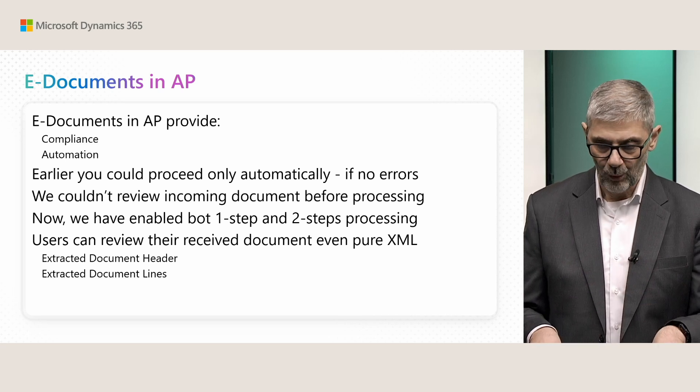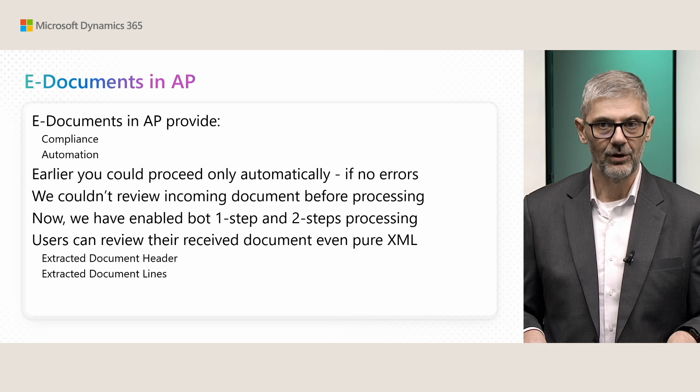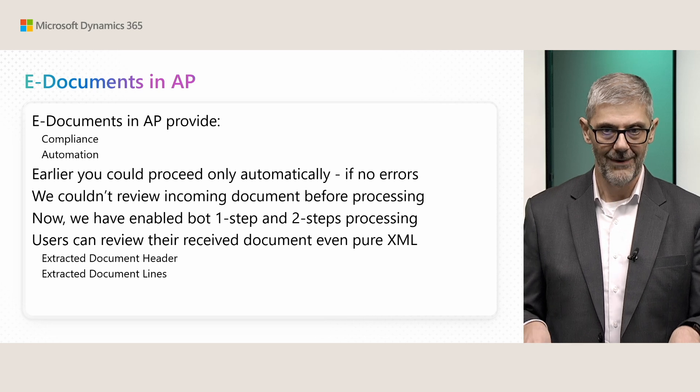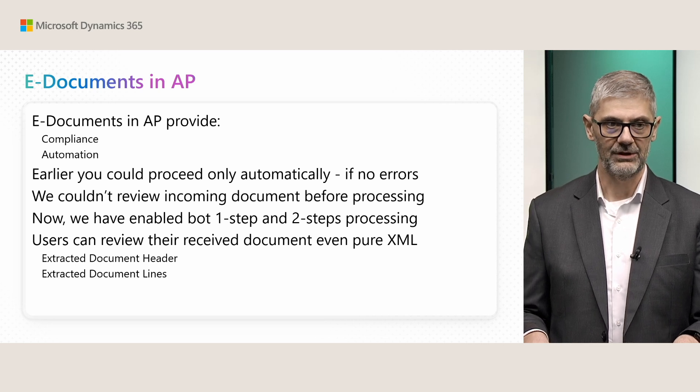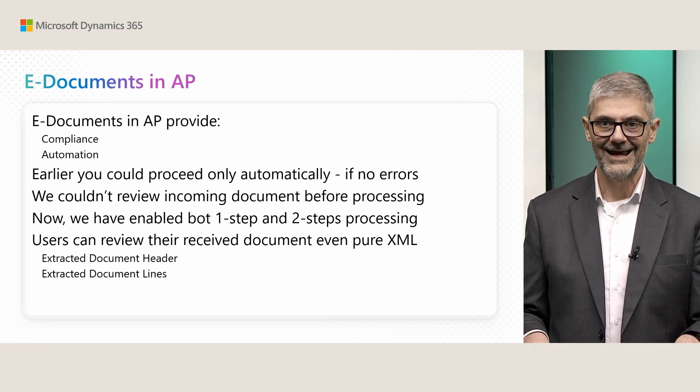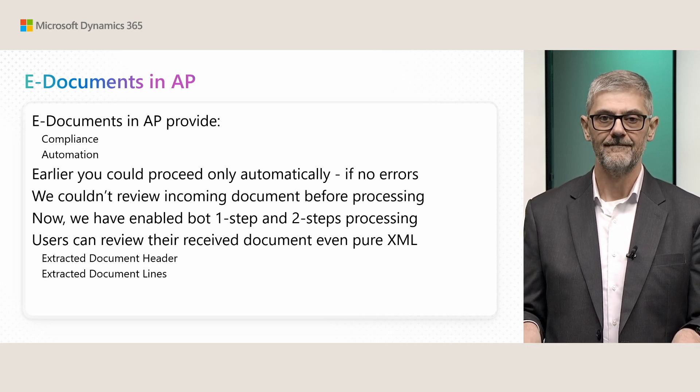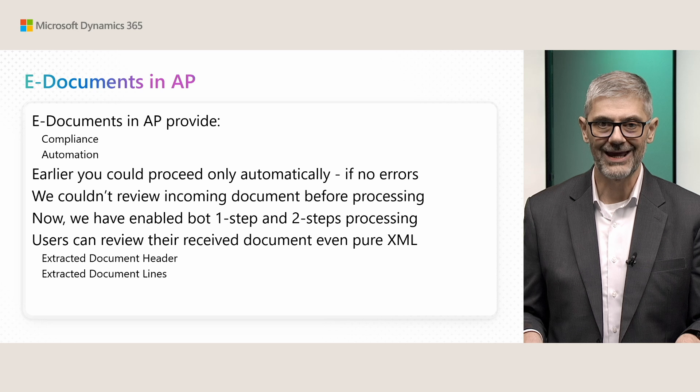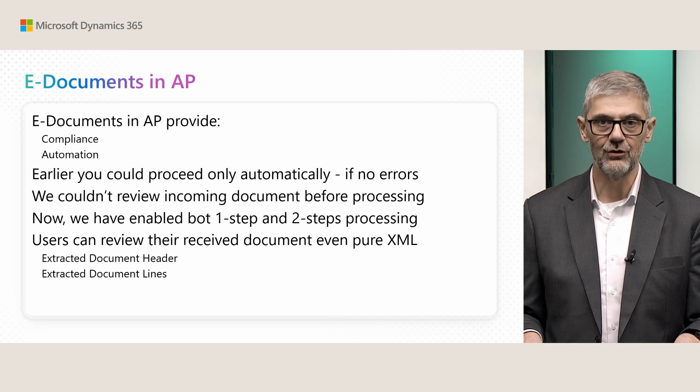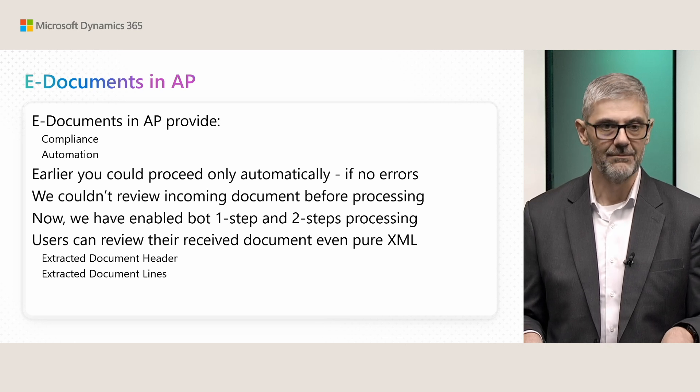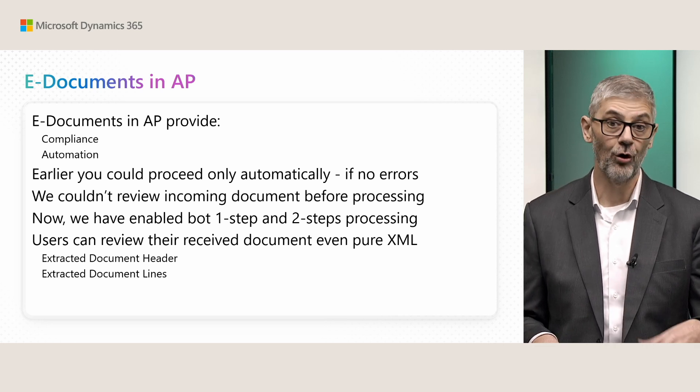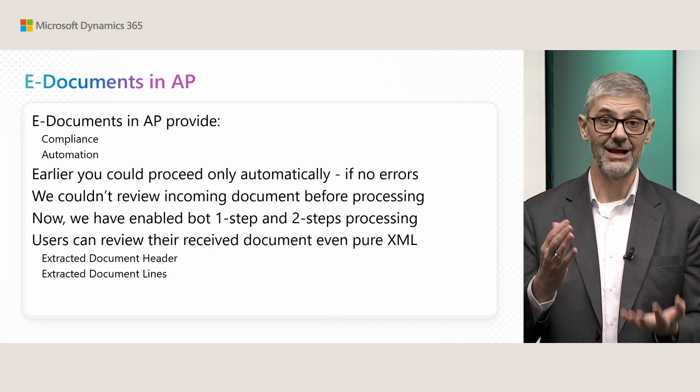But one more important thing, much more important. Again, now you can review this document before processing or after processing. Never mind.